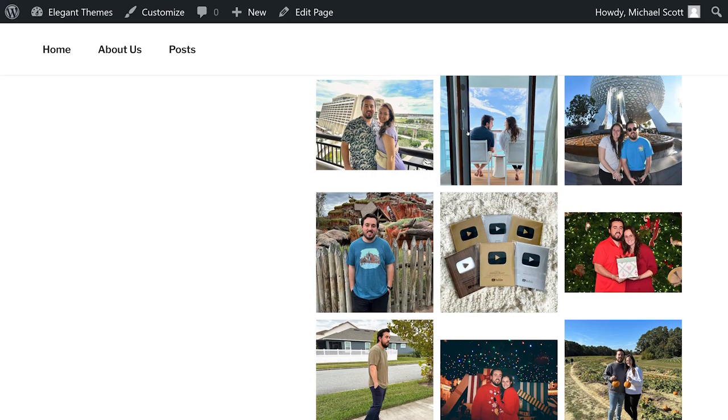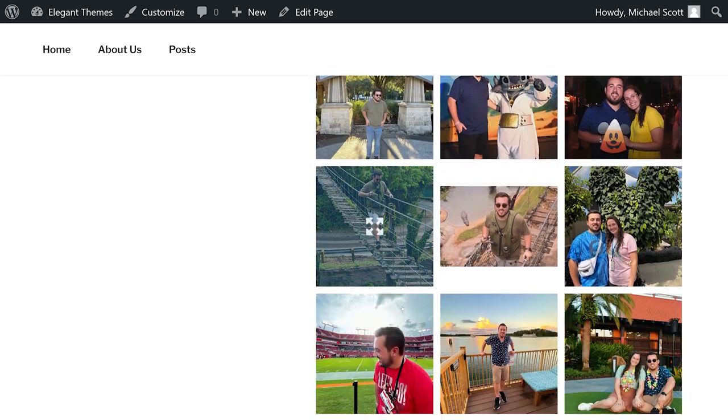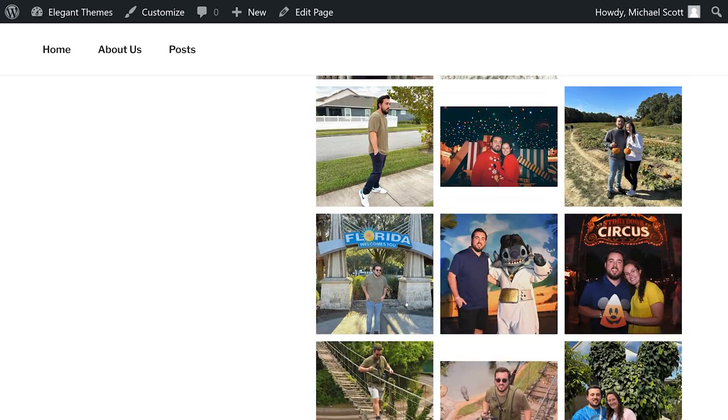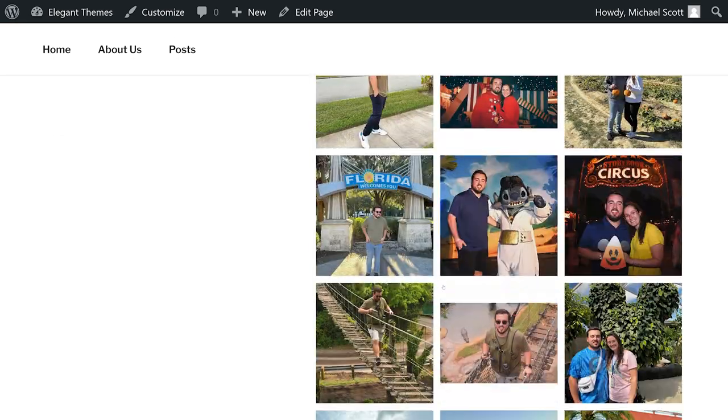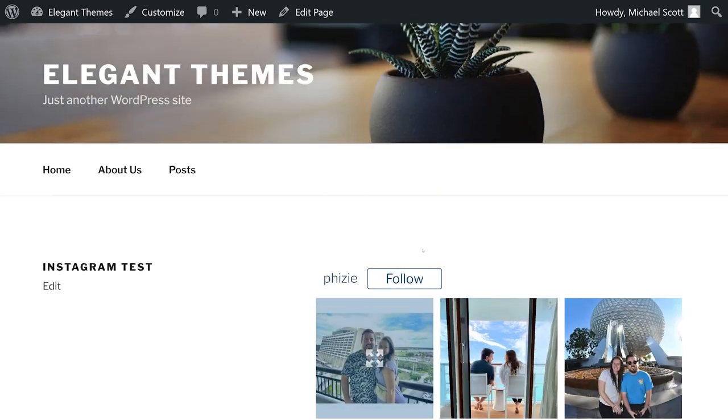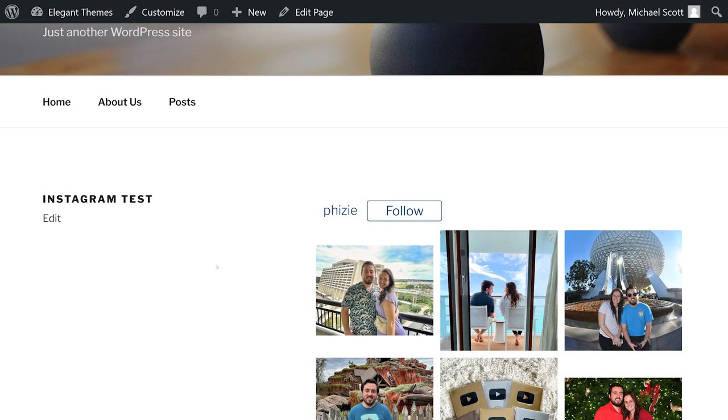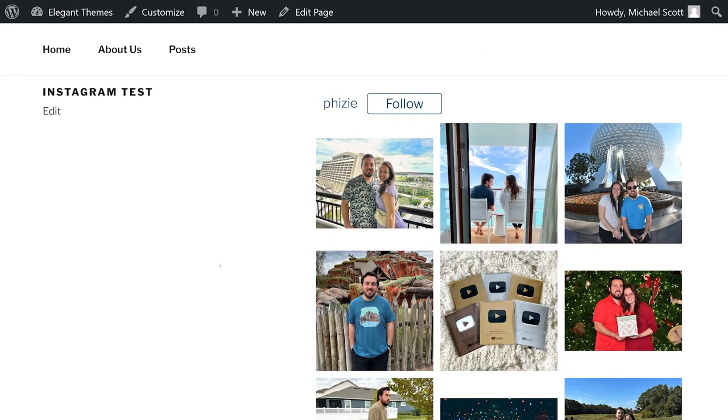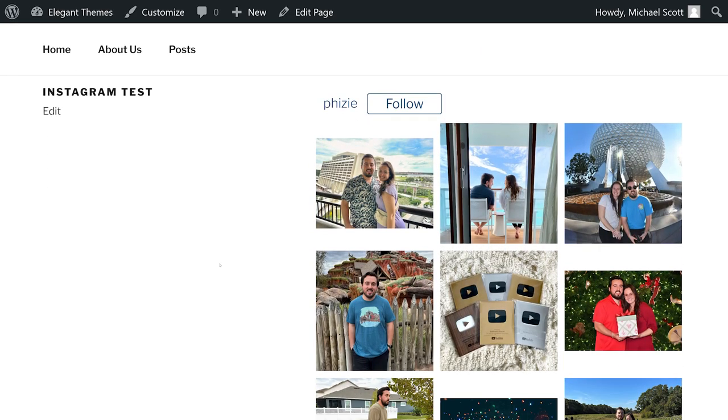And there you go. Now my Instagram feed has been added to my website with load more and all that fun stuff that I can customize. And that's how to use 10 Web Instagram Feed.